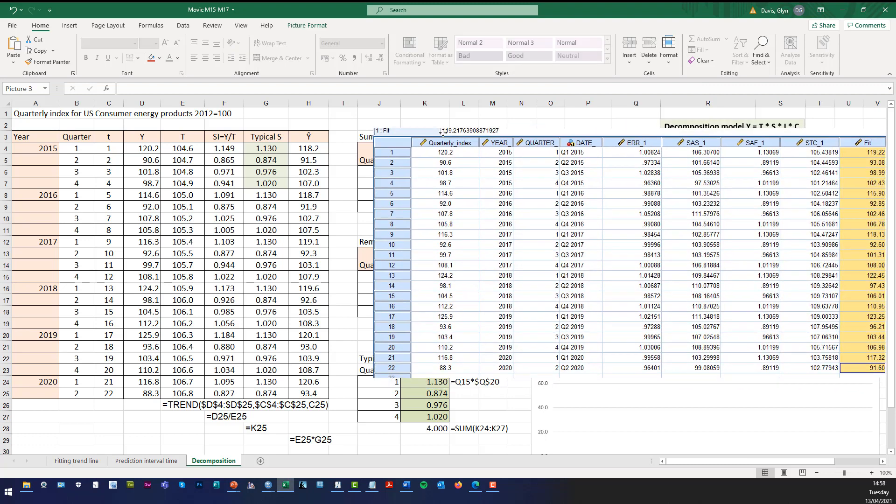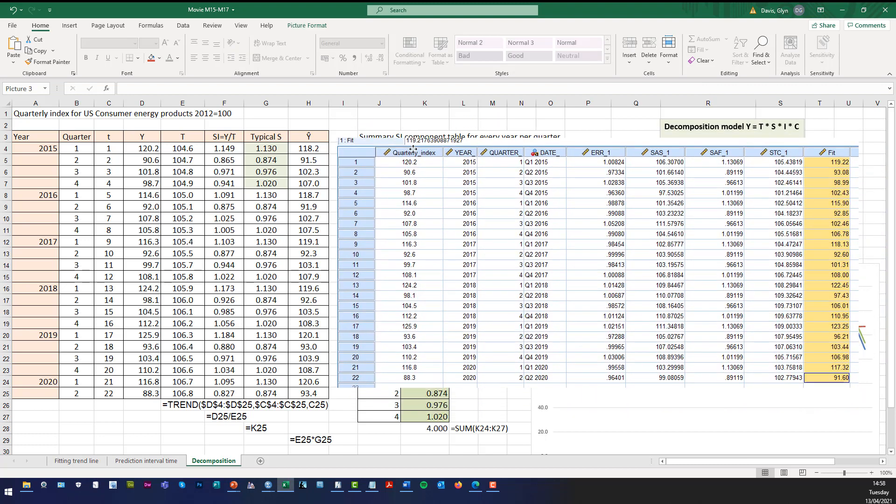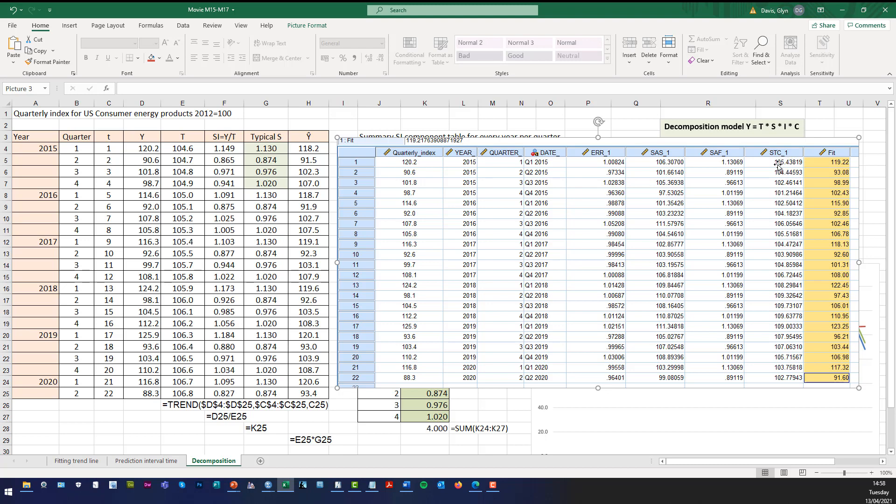You can see there that our Excel value is 118.2. That's the first fit in SPSS. It's 119.22. But please note the trend values are slightly different because as I said it uses a moving average type method to calculate the trend where we've used a trend line, regression line to fit the trend. And also SPSS incorporates the cycle component which we haven't done.